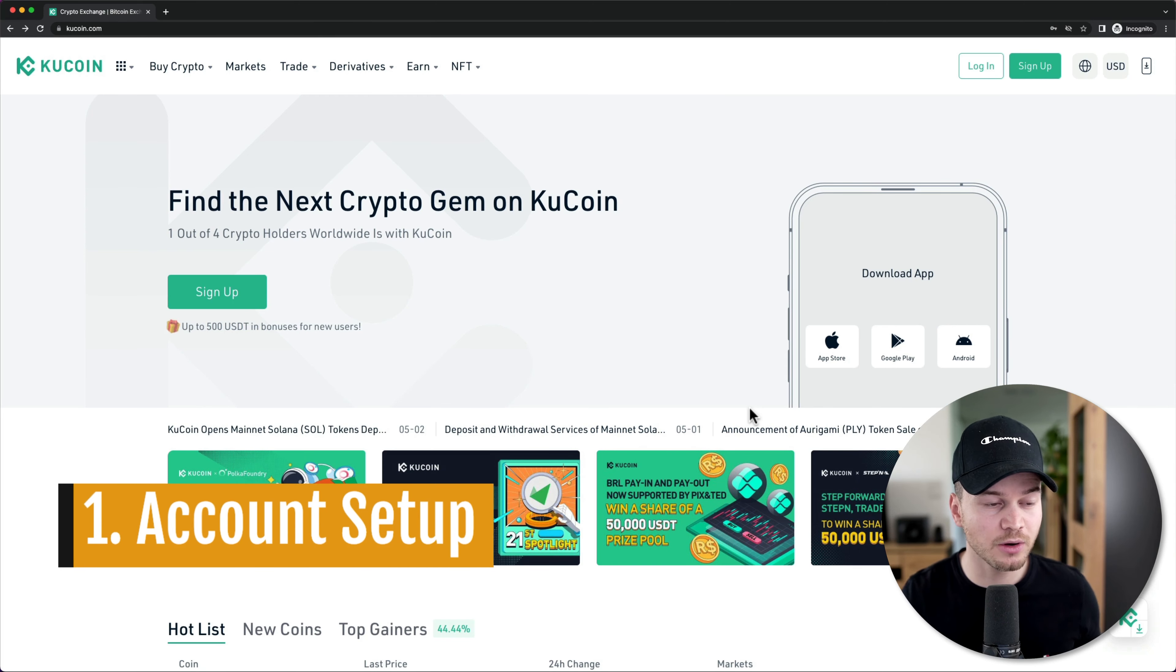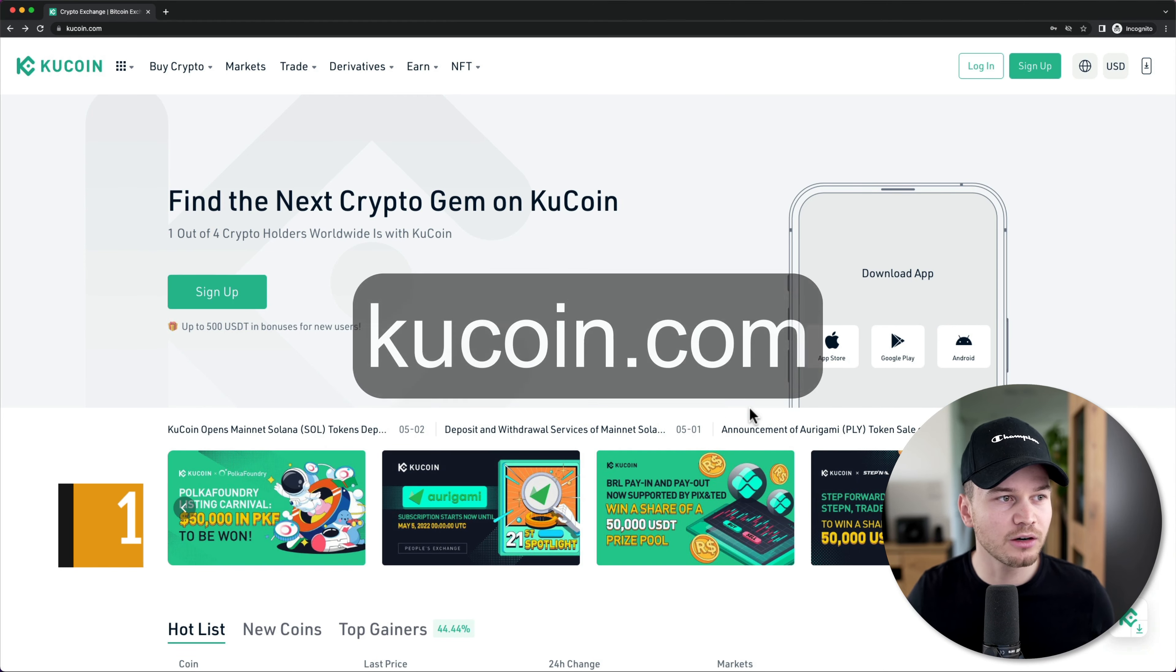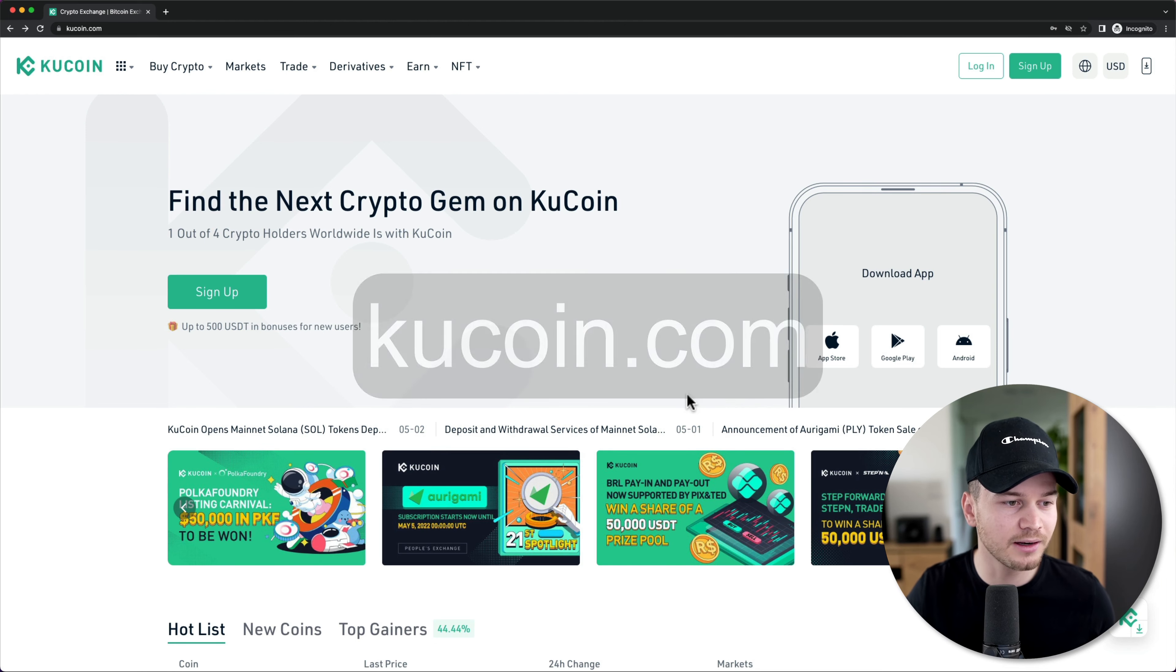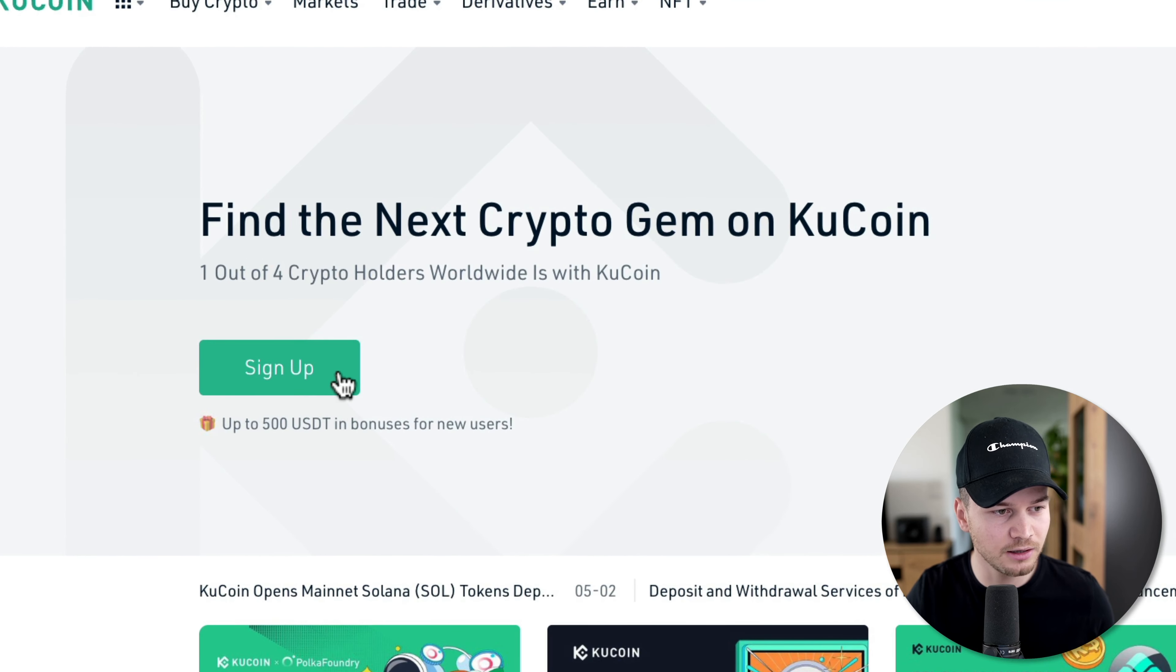Alright, so the first thing we're going to do is set up our KuCoin account. Head over to qcoin.com and then click on sign up right here.